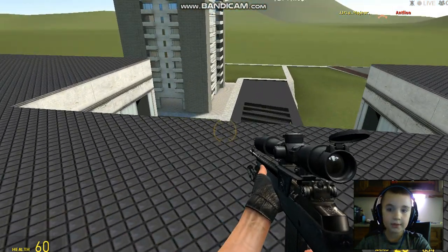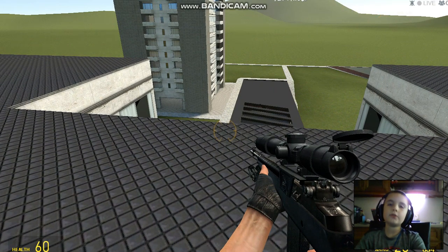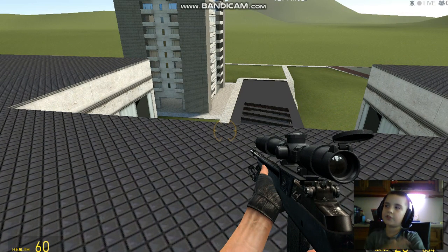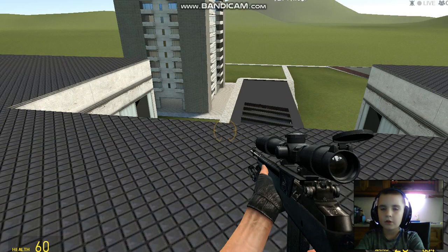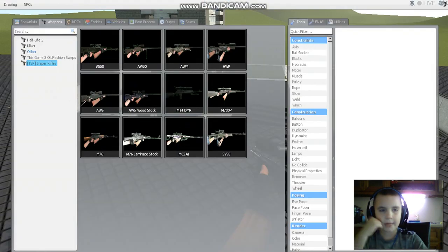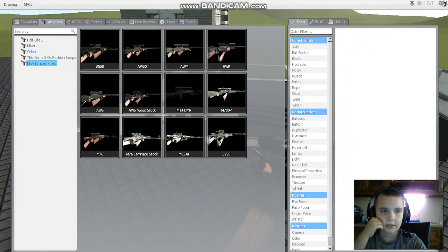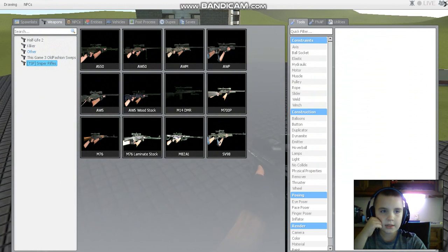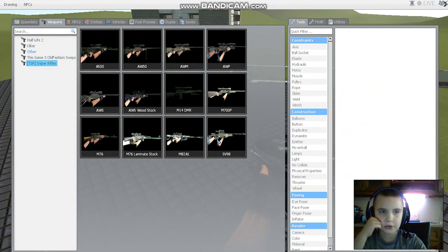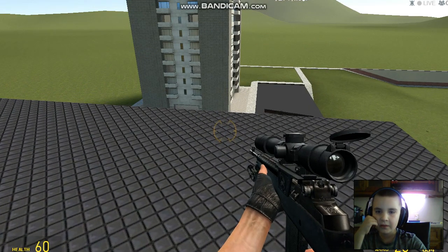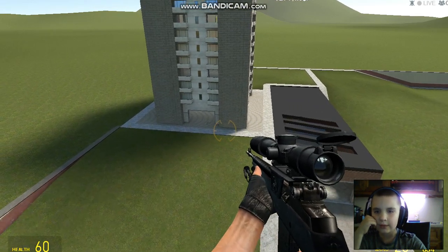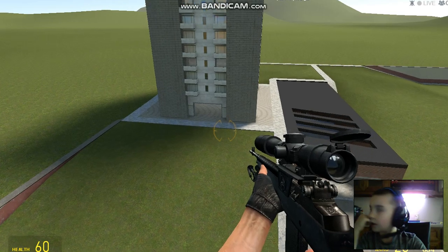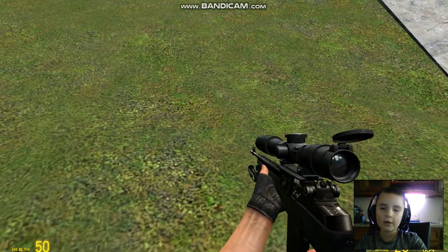That means if you enjoyed this video of snipers and TSP, whatever. Two tablespoons. Yeah, that's what I'm going to name the pack. Two tablespoons. Cause that's TSP. TSP. Two tablespoons sniper rifles. That's a great name actually. Oh man, I never thought of that.